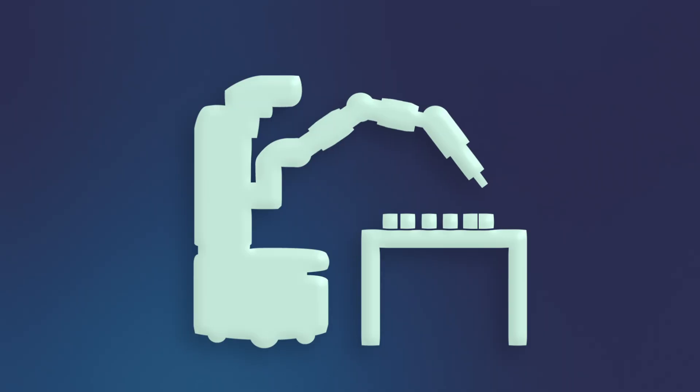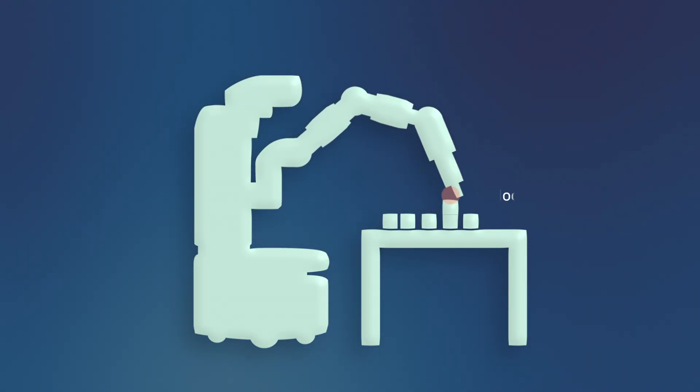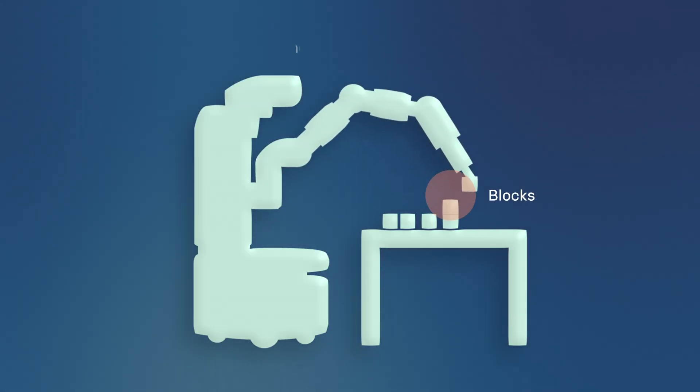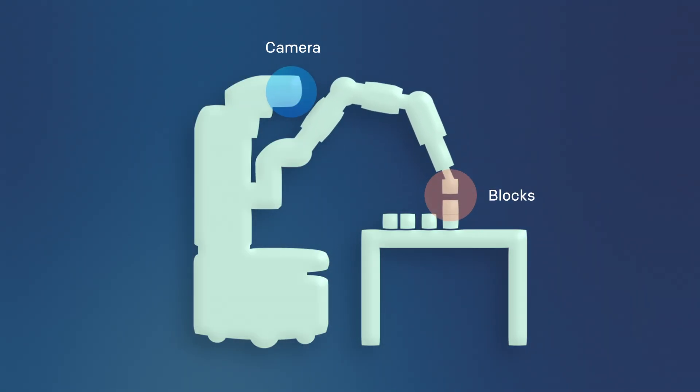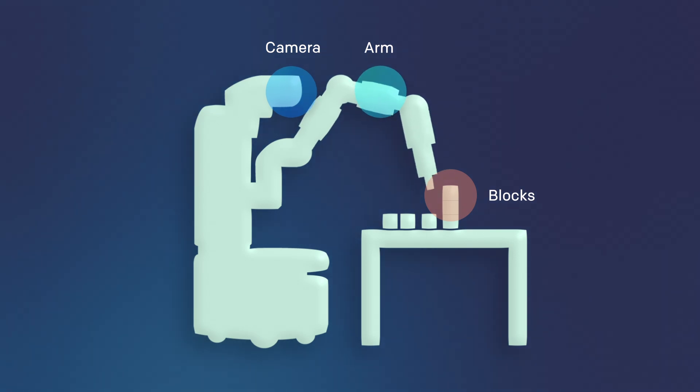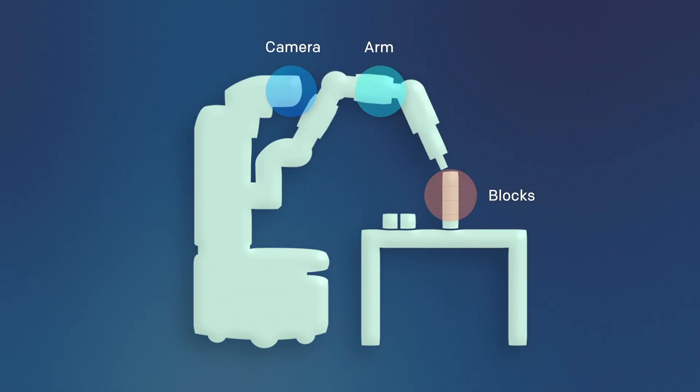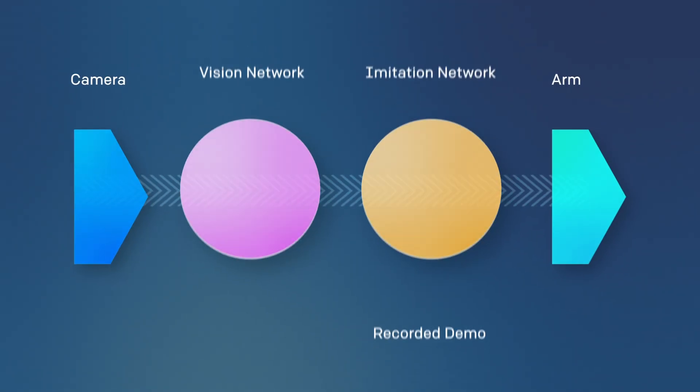Here's how our system works. The robot perceives the environment with its camera and manipulates the blocks with its arm. At its core, there are two neural networks working together.